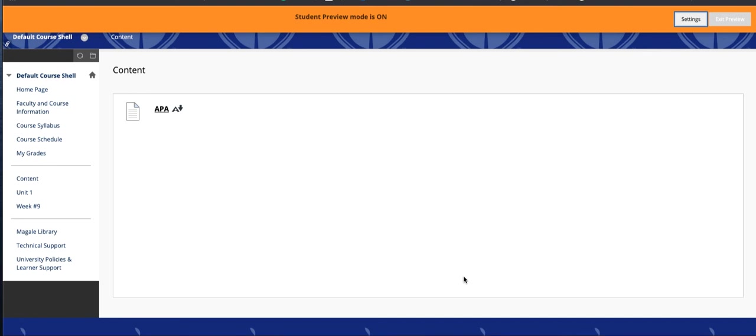The reason I do that is I frequently use this Student Preview. So I'll get into my own class, try to submit something to an assignment, or check to see if my PowerPoint or my new video is available to them. So it really helps me do minor troubleshooting, or helps me figure out if I've missed a step or forgotten to check a certain option on all the different things in Blackboard.